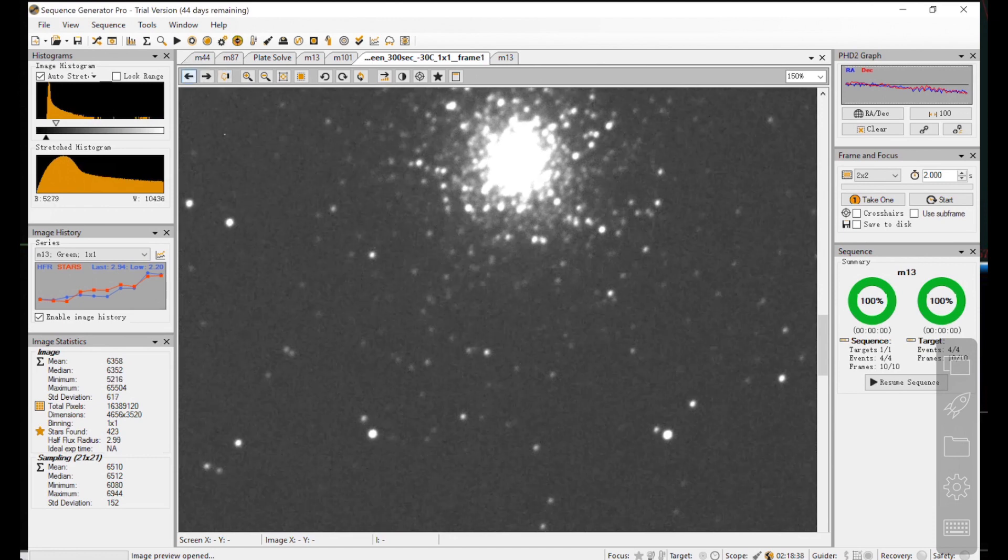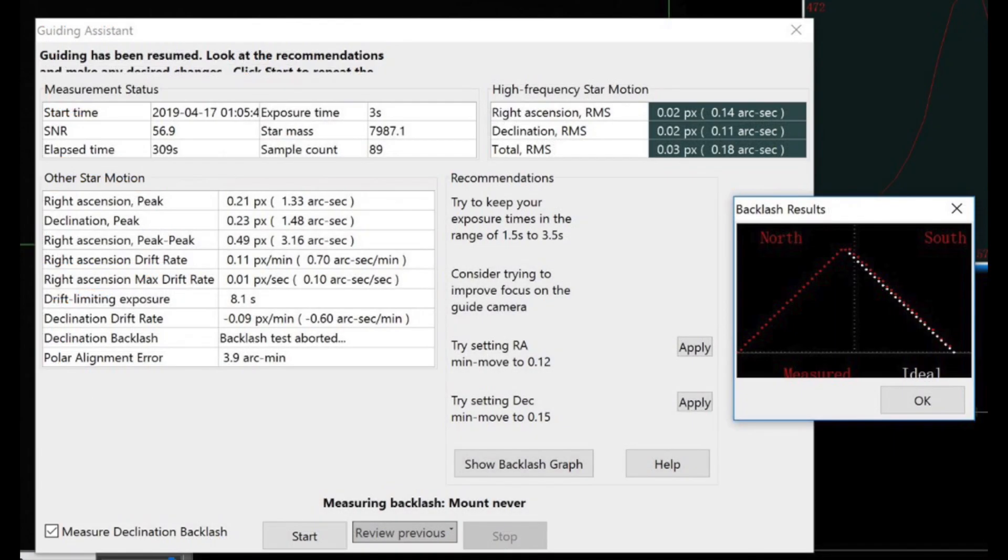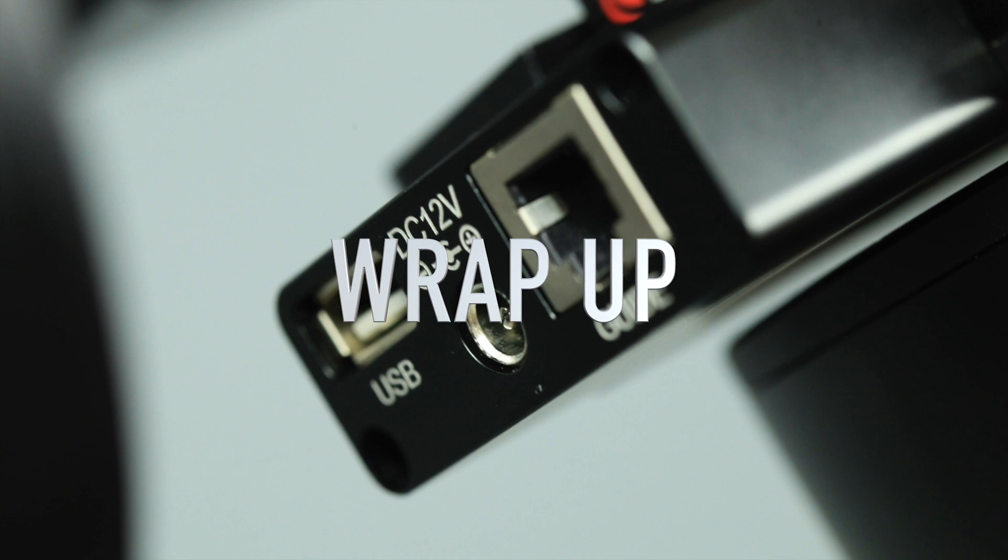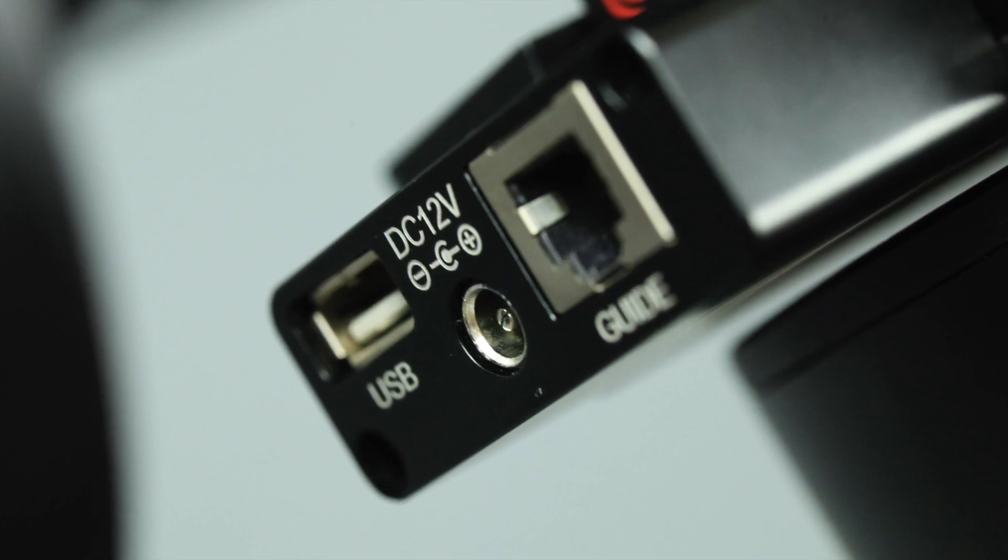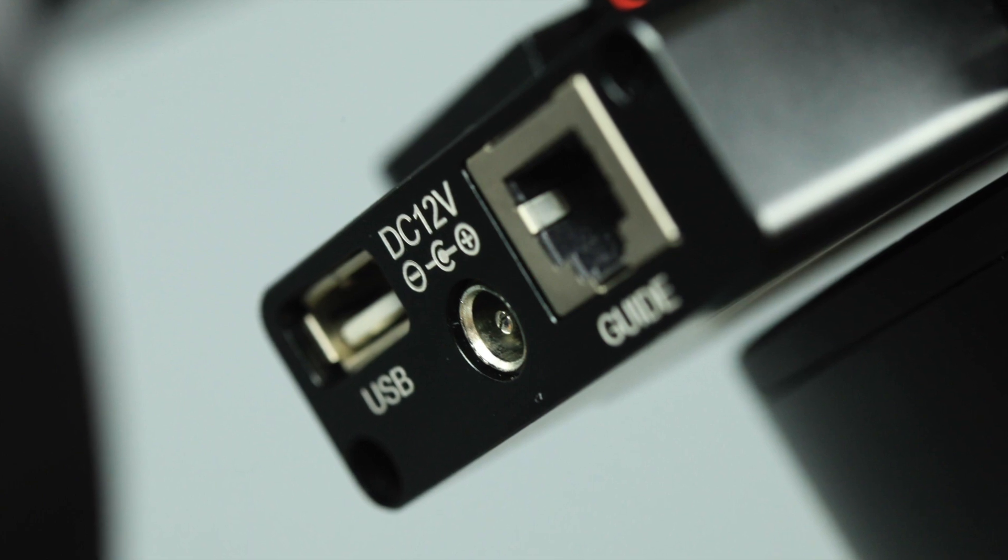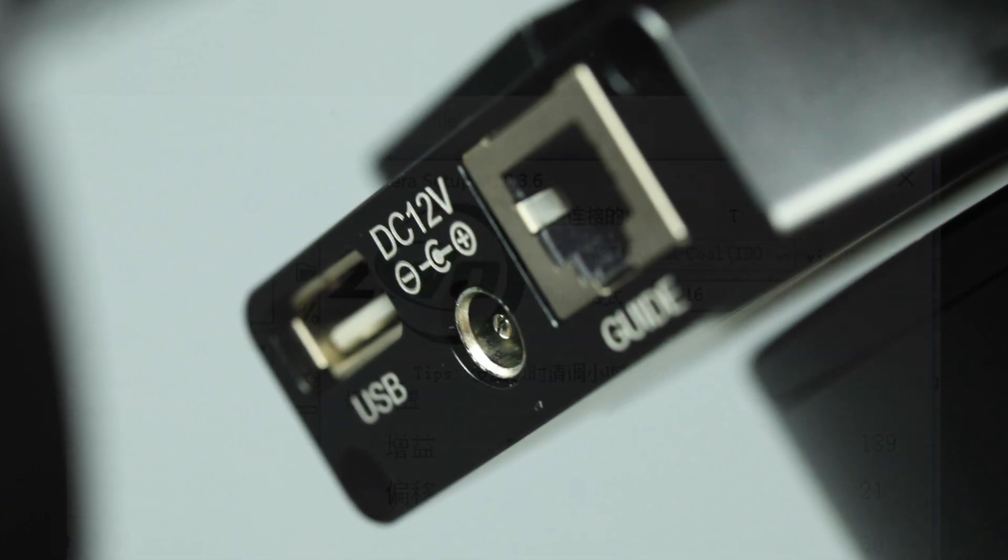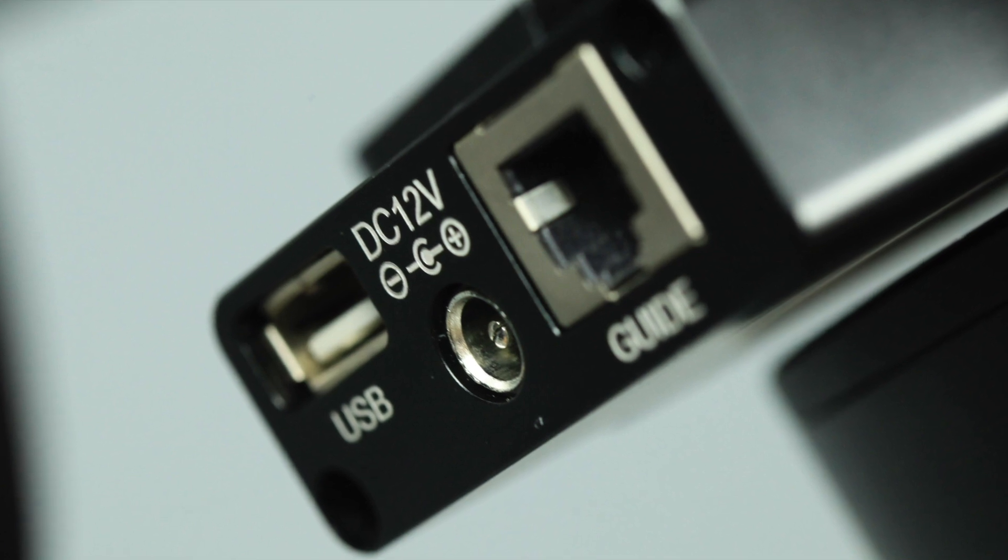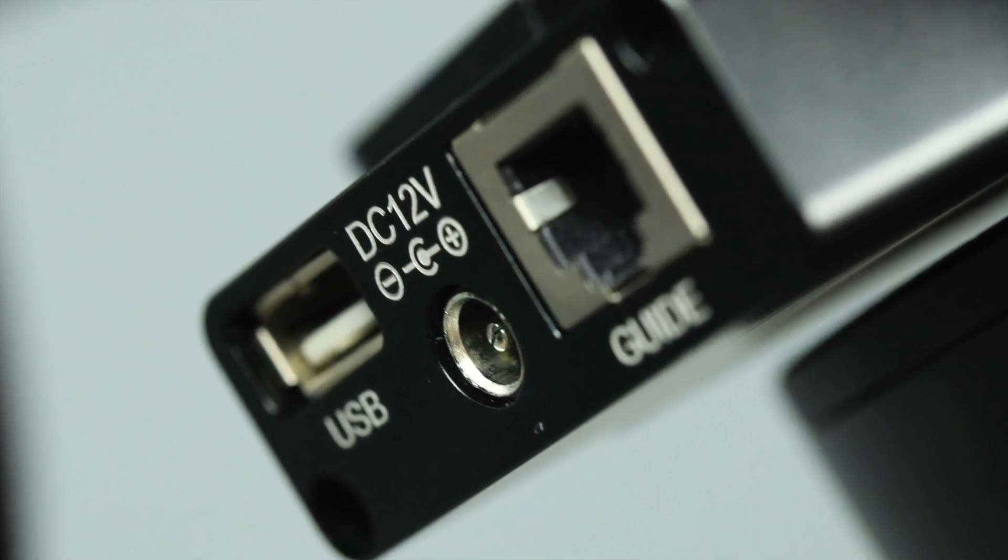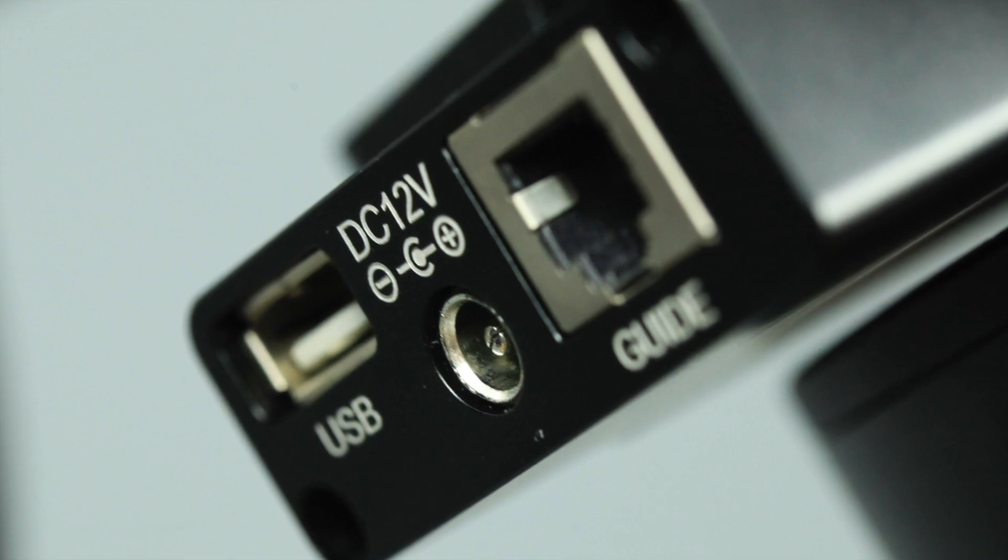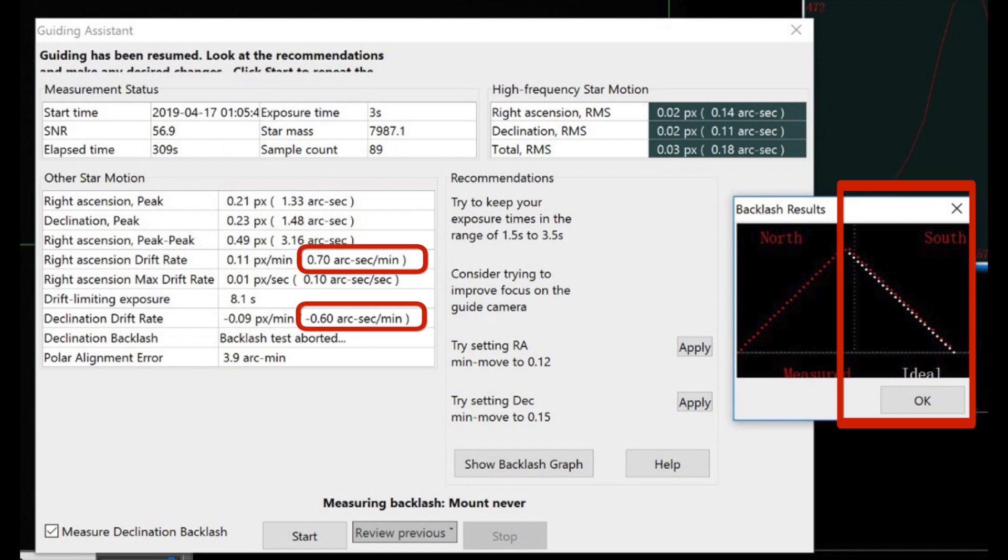To wrap up for tonight, CEM40EC comes with a handy and functioning cable management. The connection works fine. My camera's cooling was kept at minus 30 degrees Celsius, so power is good. And the USB download speed is also fine. Each sub takes about 8 seconds to download, same as before. It passes my guiding test with very good results. Very little drift and backlash.